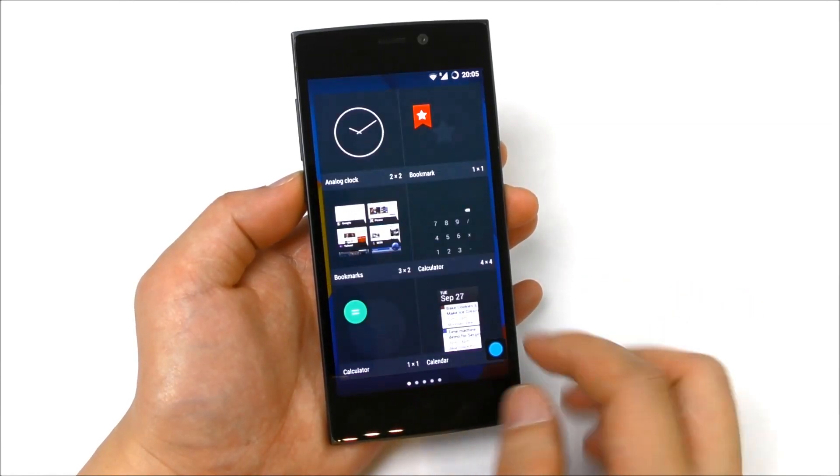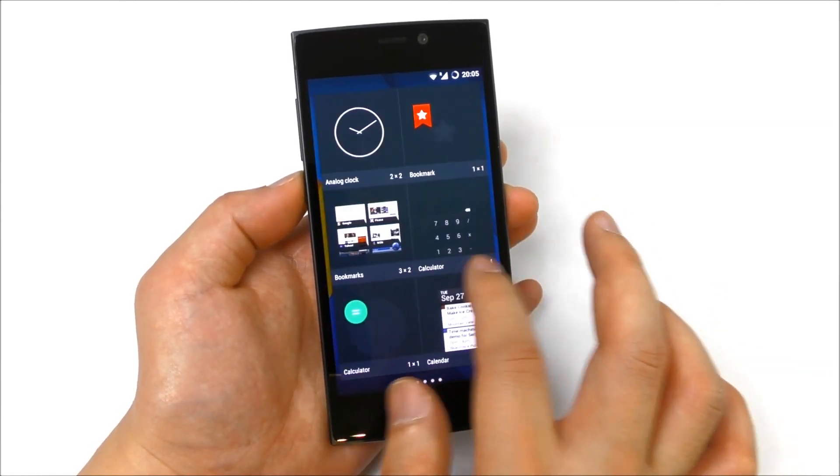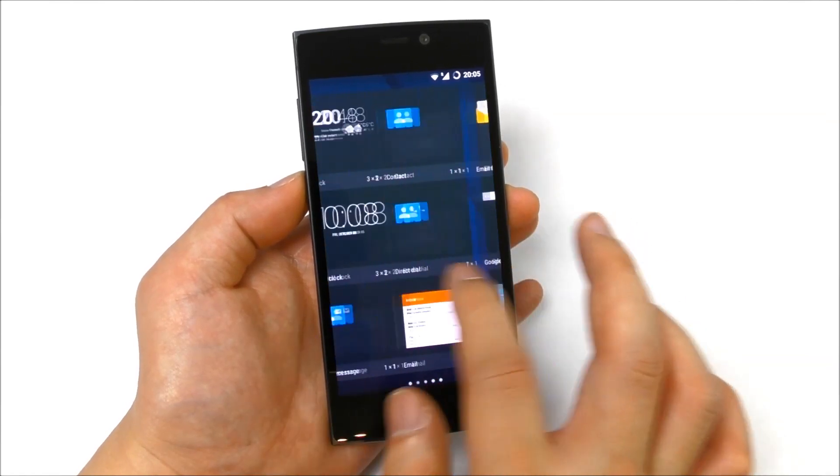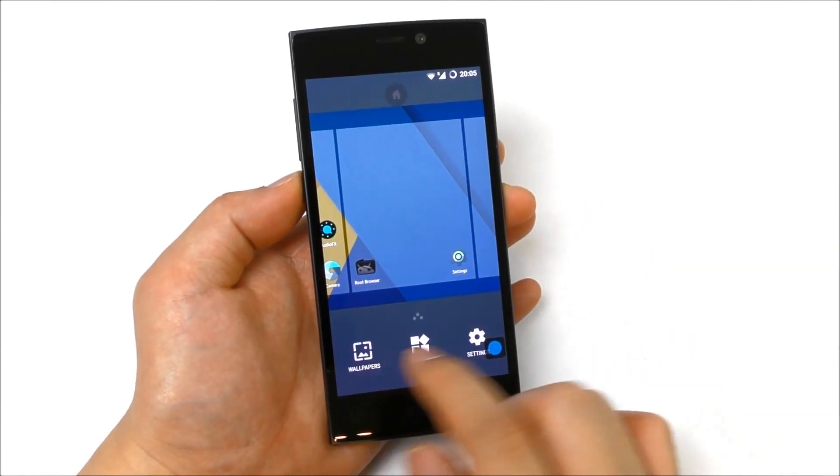We have the widgets of course, so this is also very smooth. We have the wallpapers.